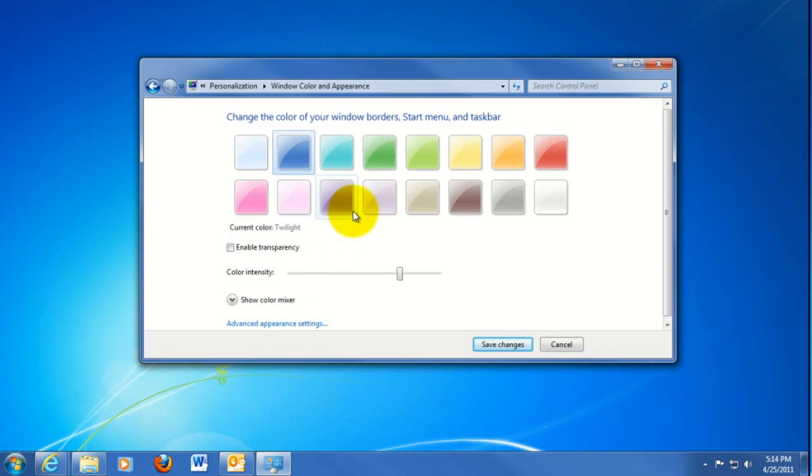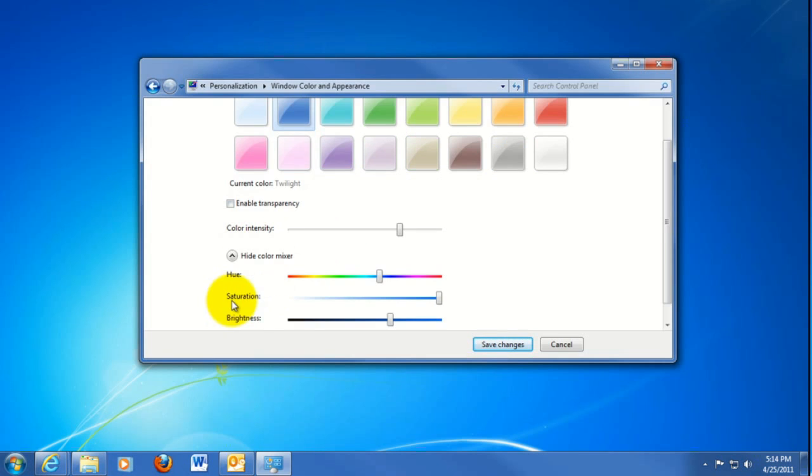If you don't see the exact color you like, there's also the Show Color Mixer down here, where you can fine-tune the colors and find the color that's right for you.